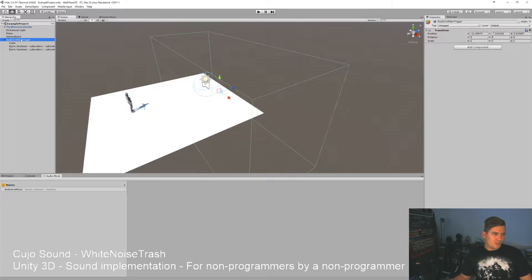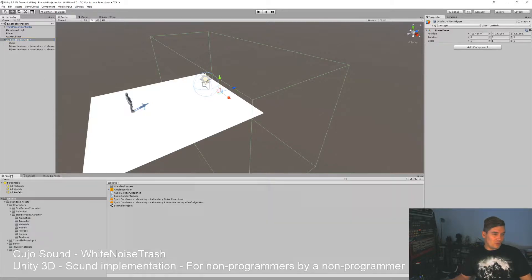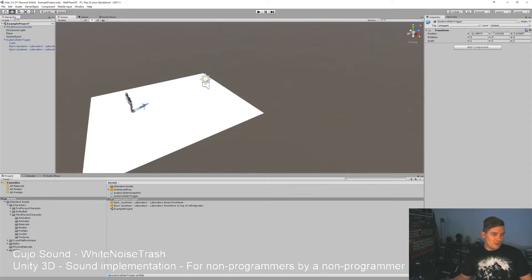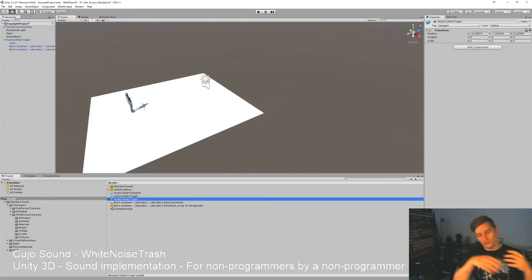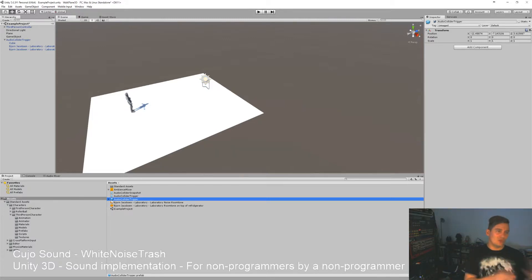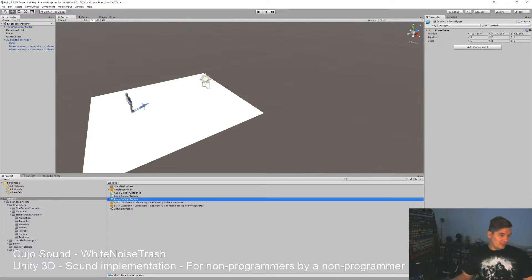We have our audio collider trigger over here. If you drag and drop that into your project it will automatically create an audio collider trigger prefab. A prefab is prefabricated material — it's like a template that you can use. Instead of working in the level each time, you can create a prefab that does what you want and then use it over and over again. You create your own tool.